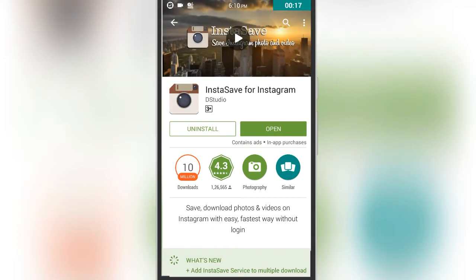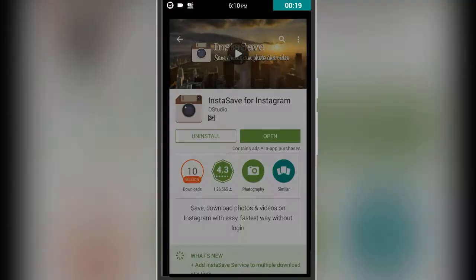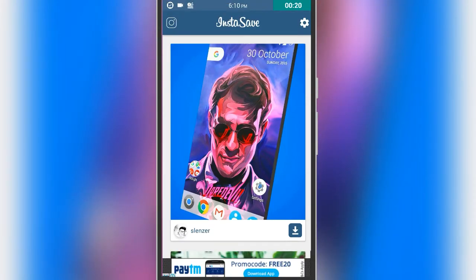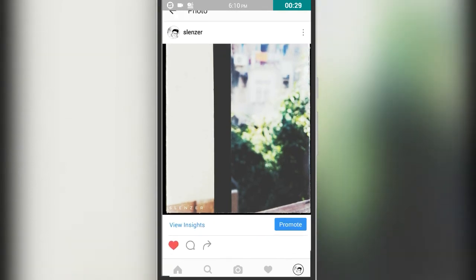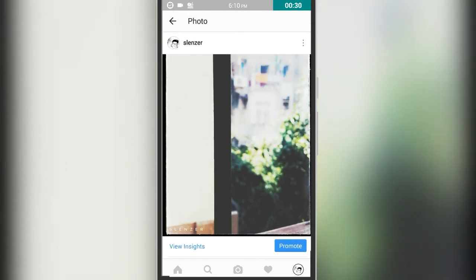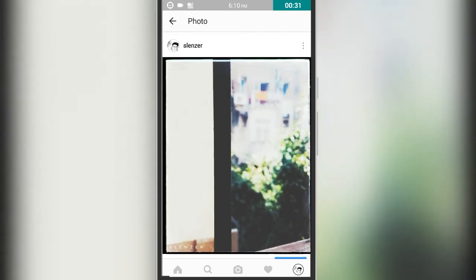After opening, just tap on the Instagram icon on the top left corner of the screen. It will redirect you to your Instagram app.